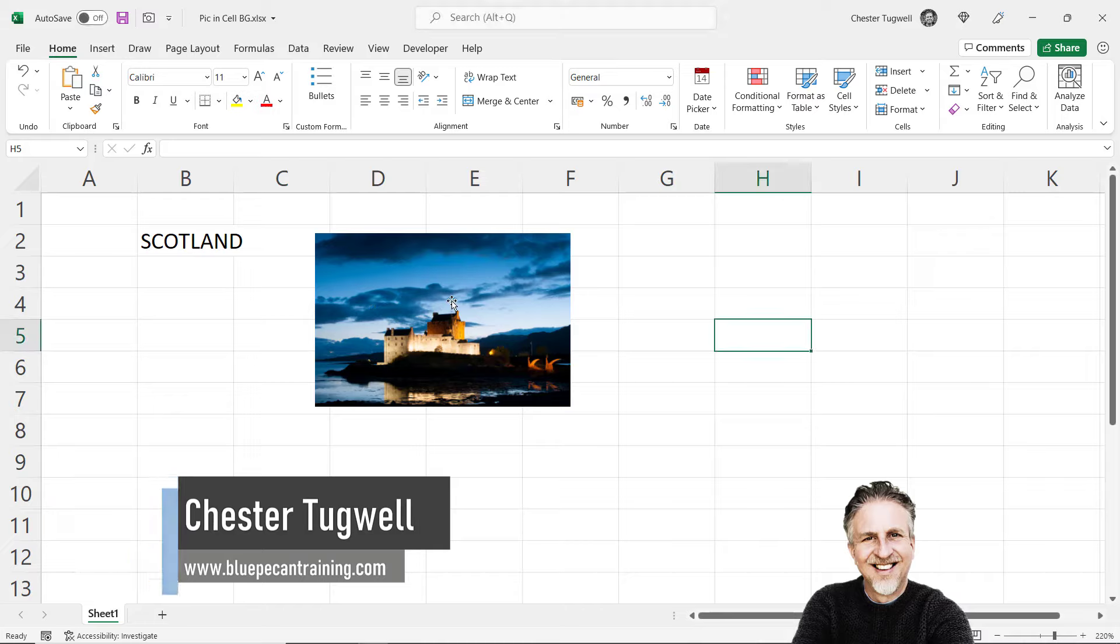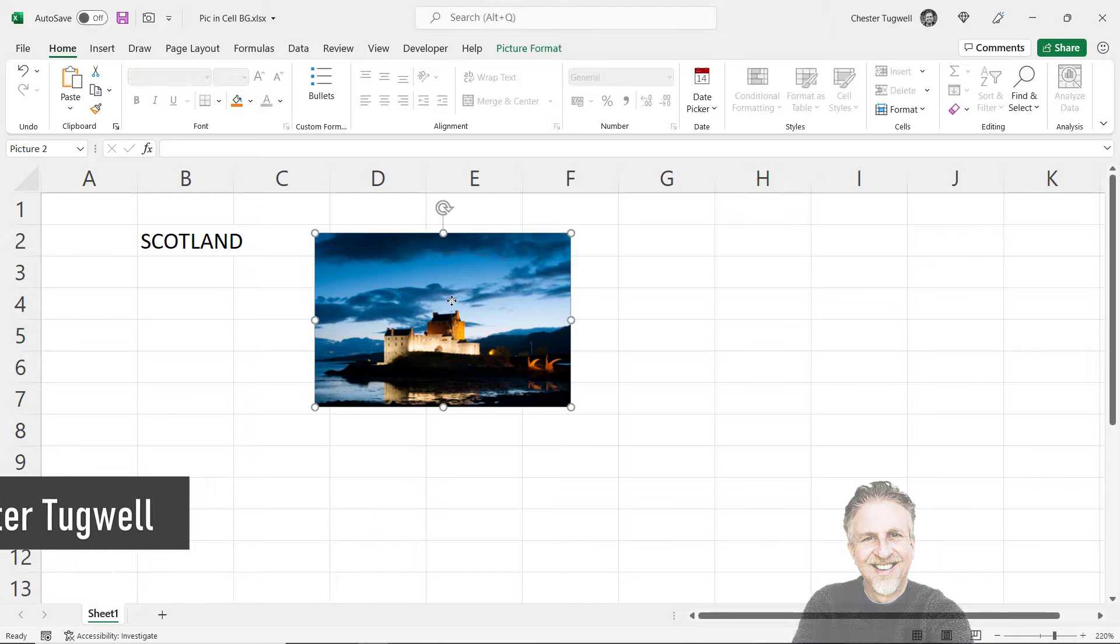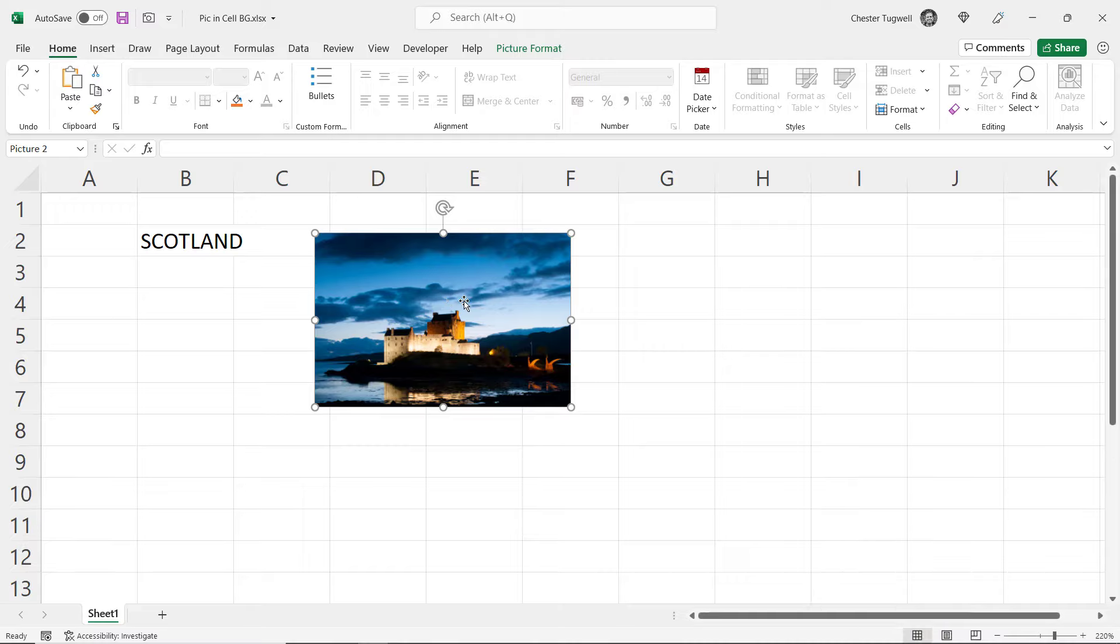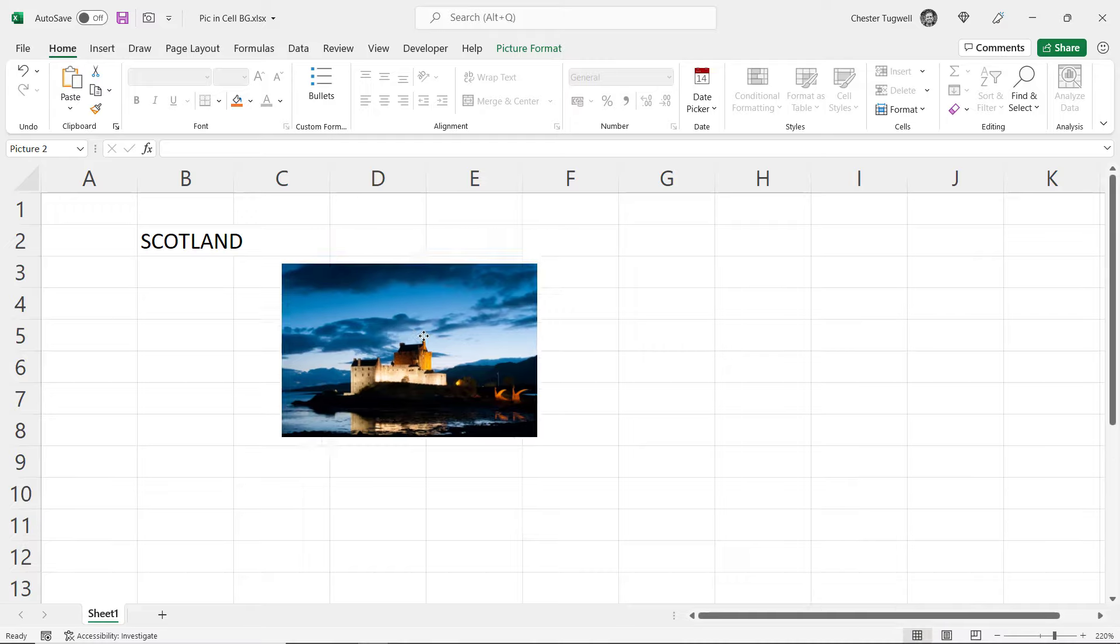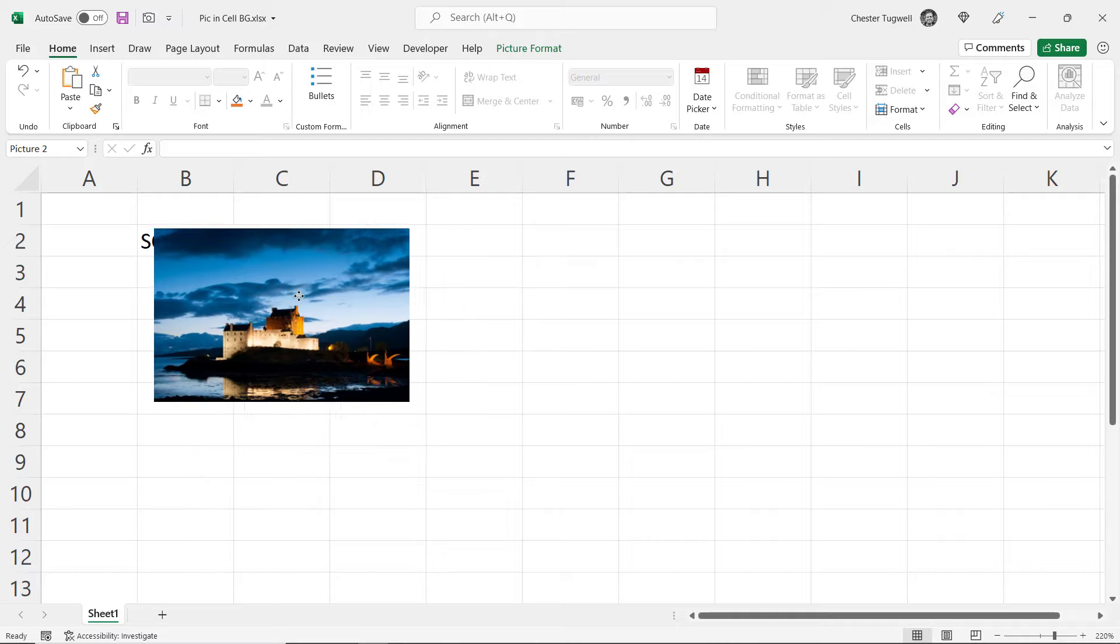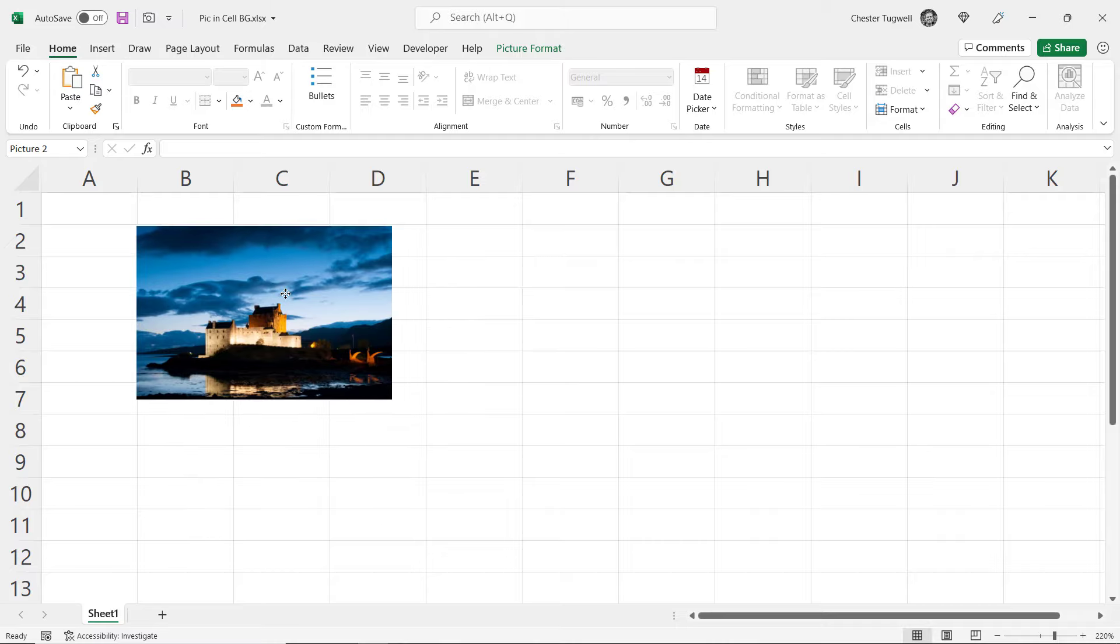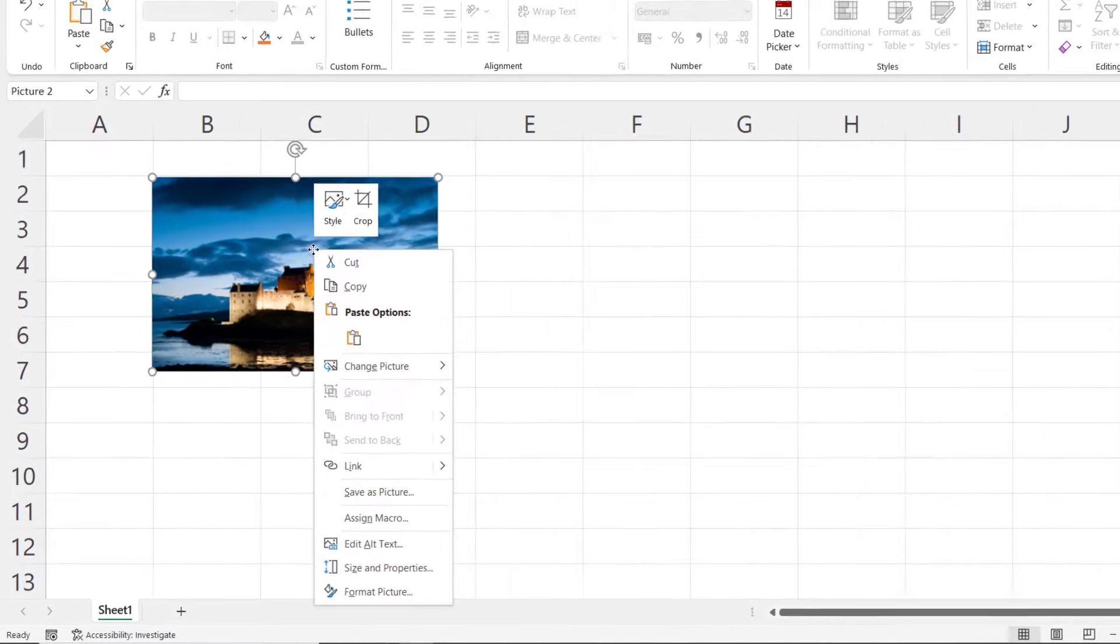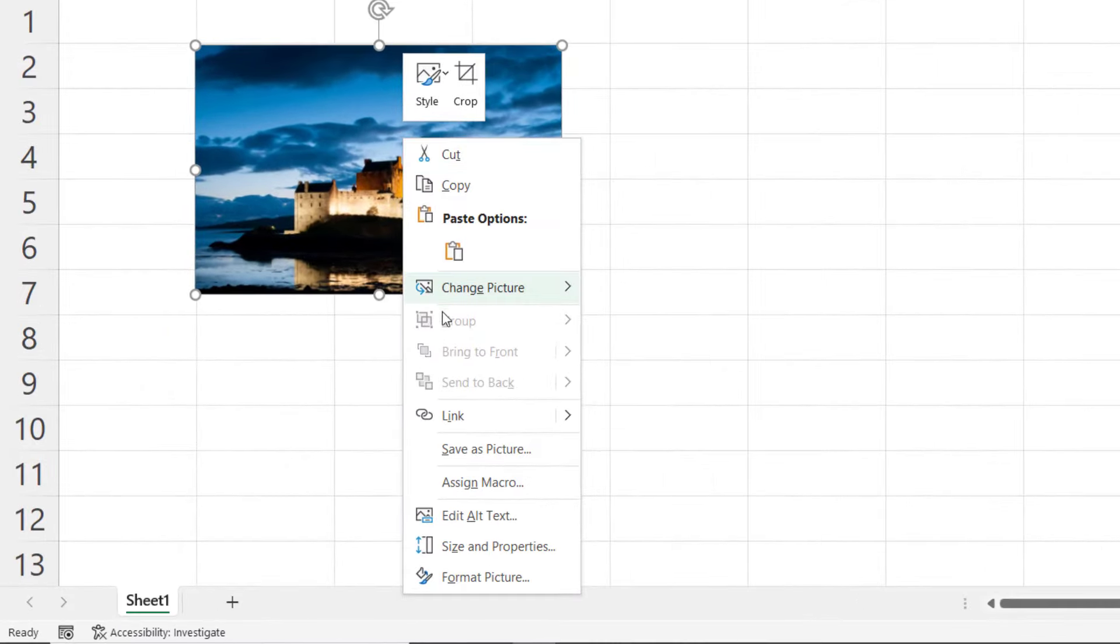So the way you might have tried to do this, especially if you've used other applications like Word or PowerPoint, is to place the image over the text, right click on the image and try to use send to back.